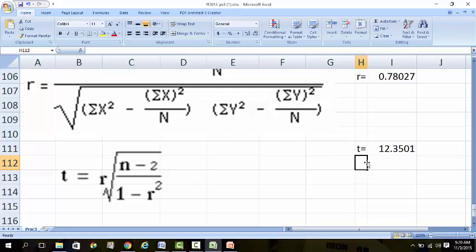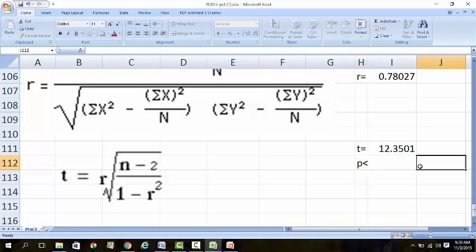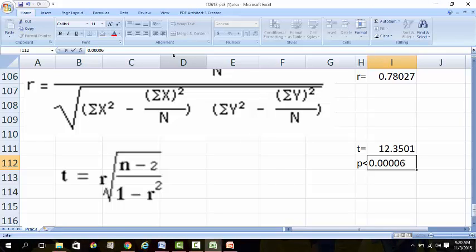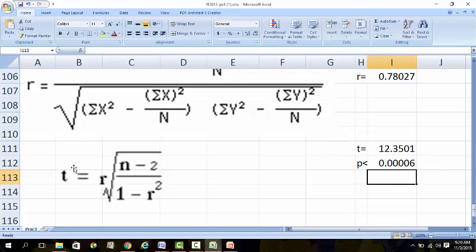With a T of 12.351, you already know the P value is going to be less than 0.001. With degrees of freedom of 98, you can just make use of the normal distribution table and get this answer. It is very, very significant.